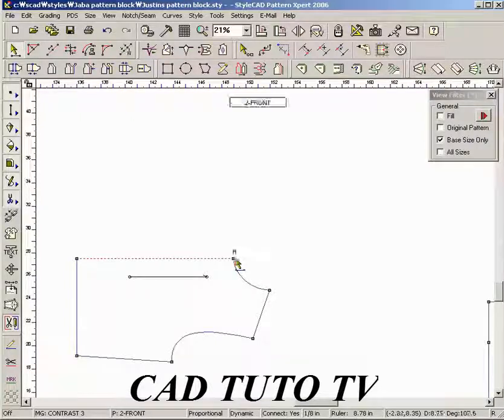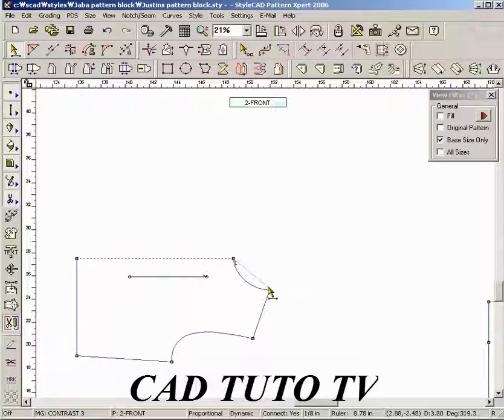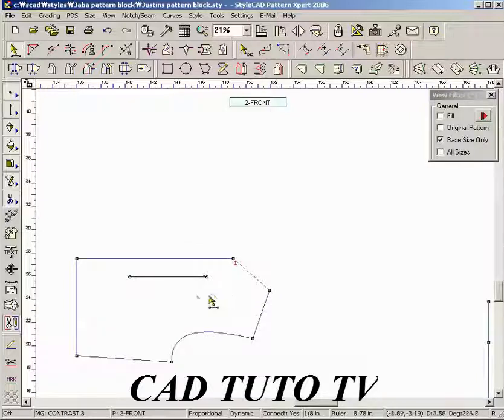We can override a previous mirror line by defining a new one. Notice how a curved section becomes straight.